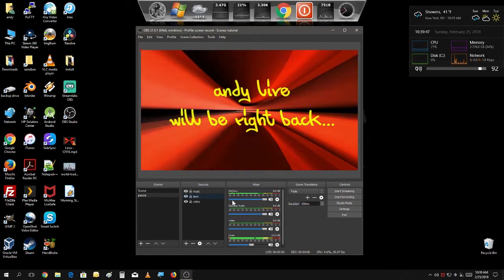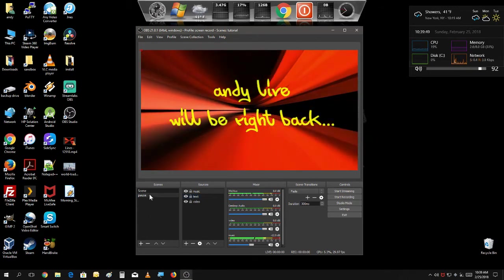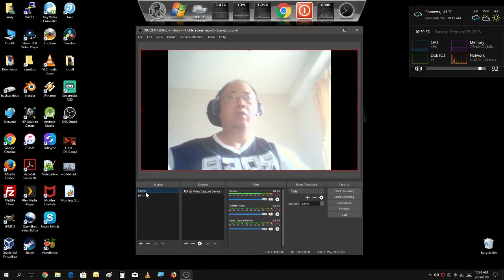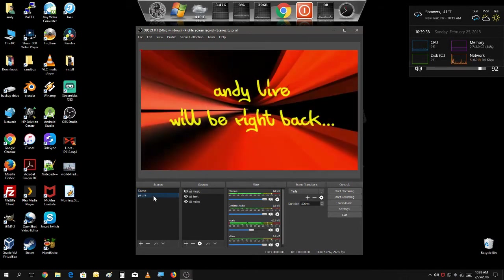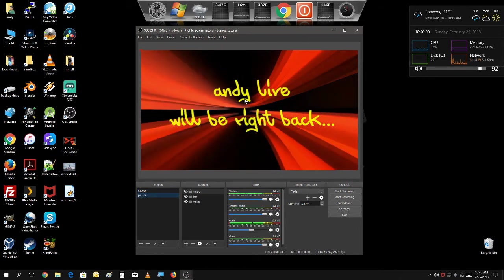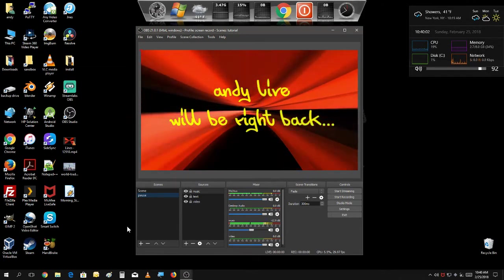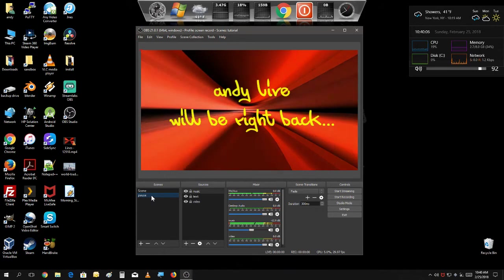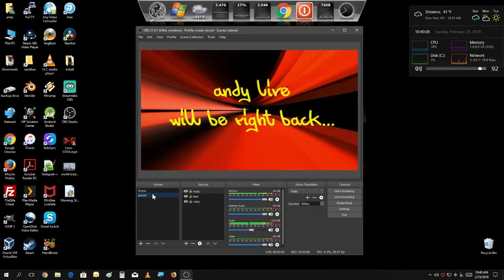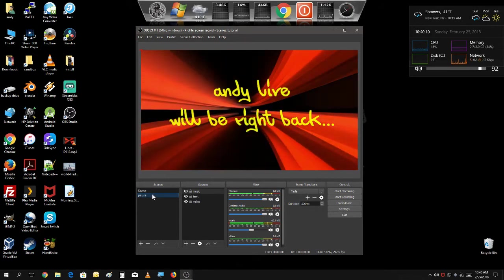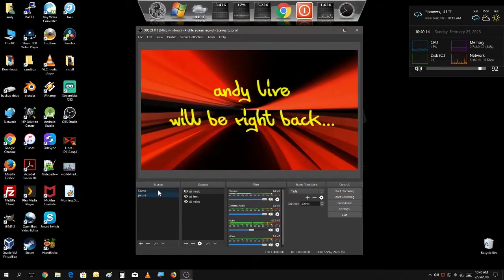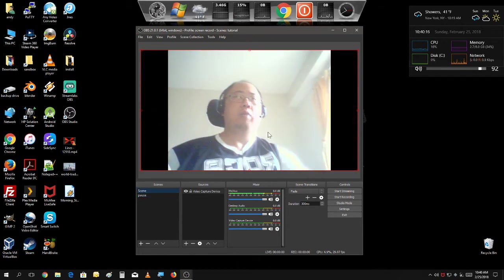That's how you make a pause screen. Let's say you're on your webcam, something happens and you need to go take care of something — click on the pause screen and go take care of what you need to. People will be listening to music or watching a video clip of some sort while you go, and you can always go back to your stream again.